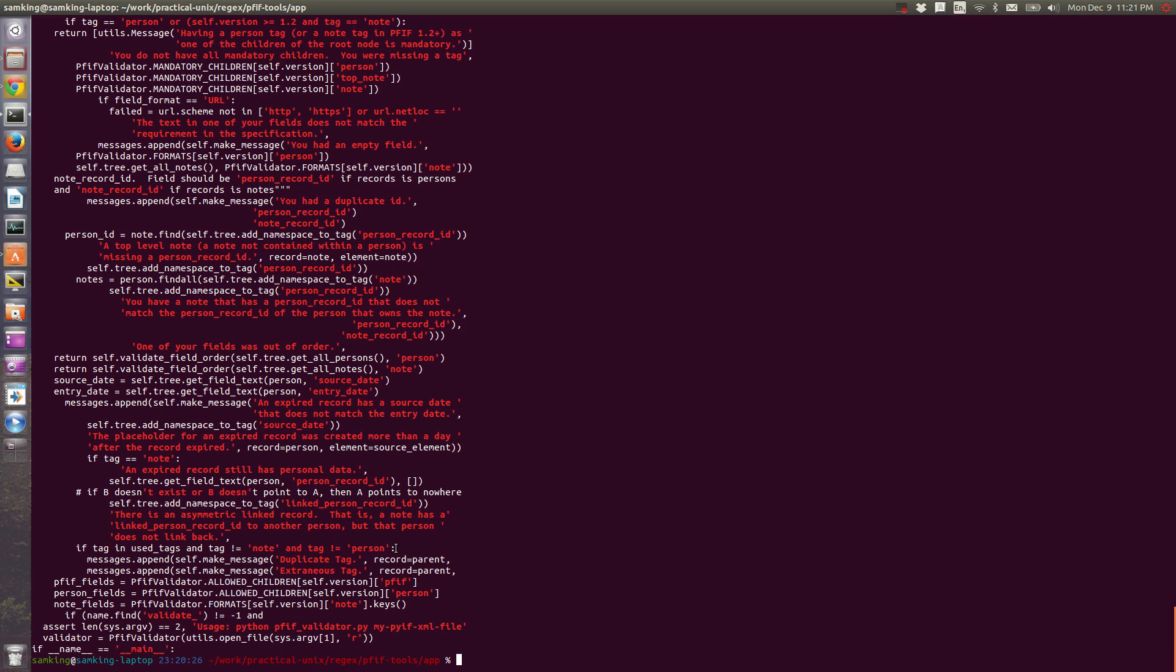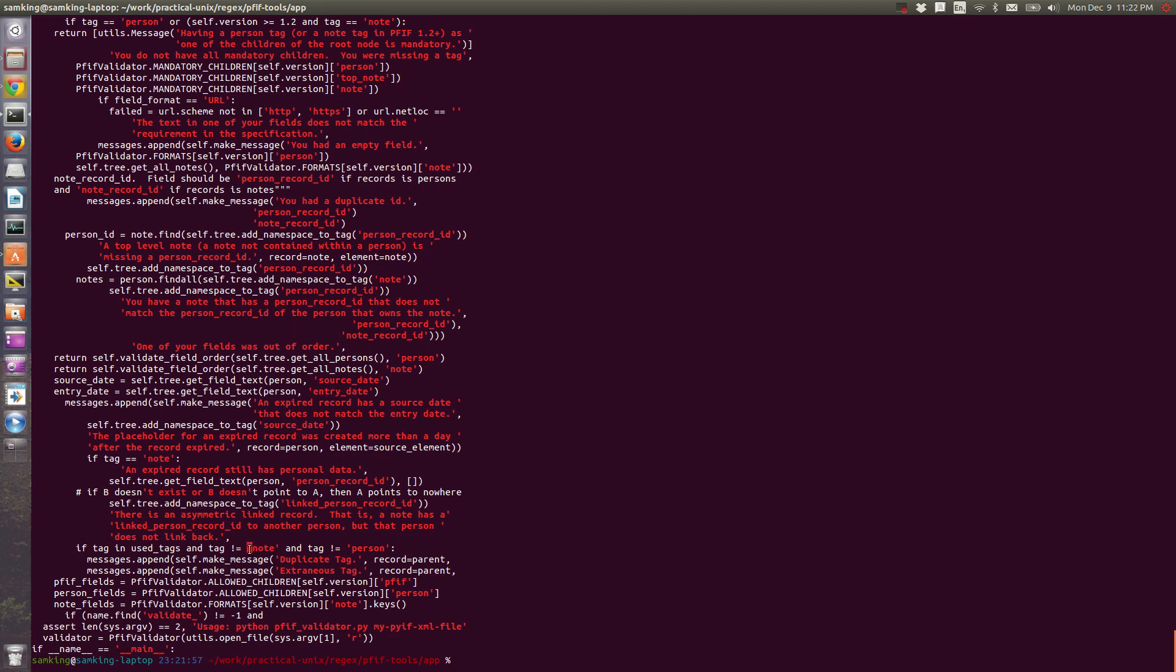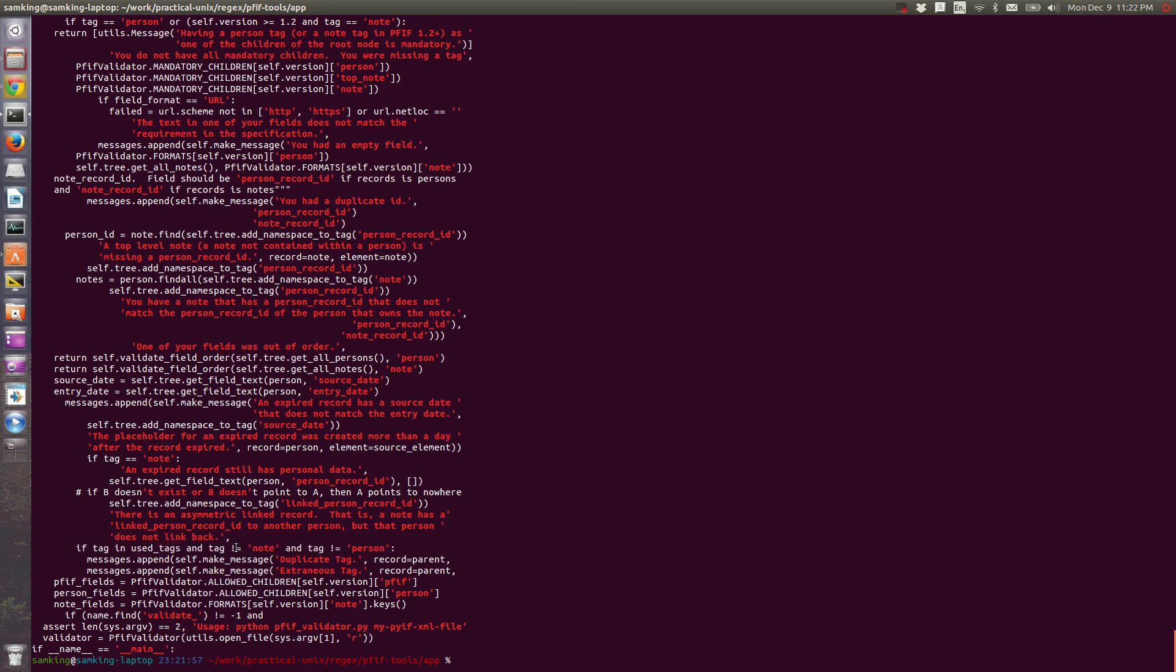The alternative of greedy is lazy, which means that they'll match as little as it can. The lazy version of the Kleene star is star question mark. So if we replace this dot star with dot star question mark, you can see that this line looks how we would expect.